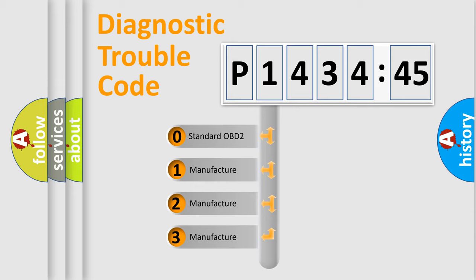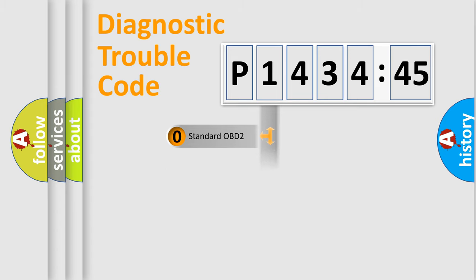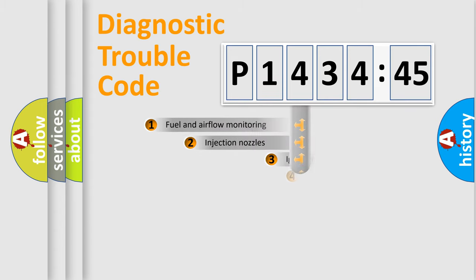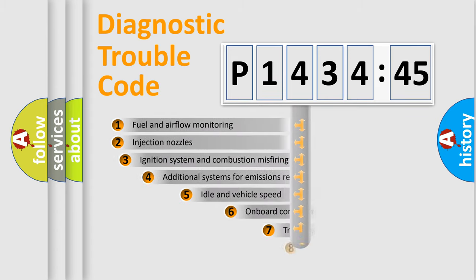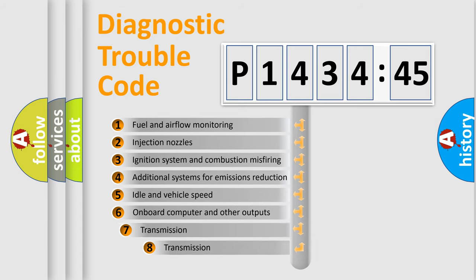If the second character is expressed as zero, it is a standardized error. In the case of numbers 1, 2, 3, it is a more precise expression of the car-specific error.